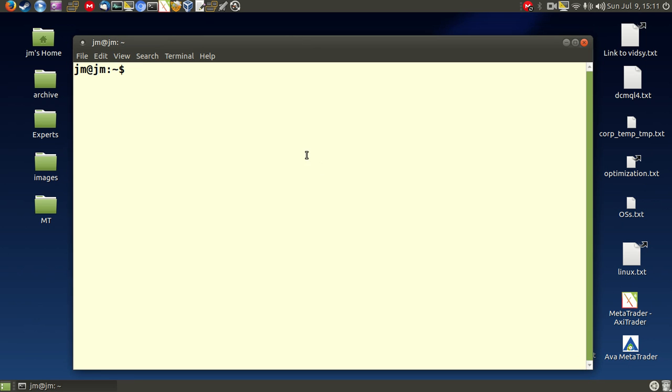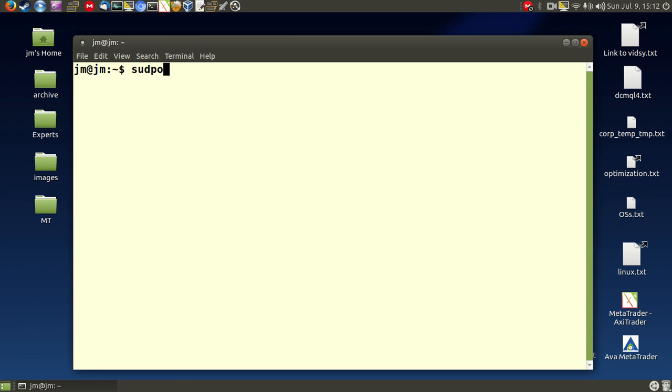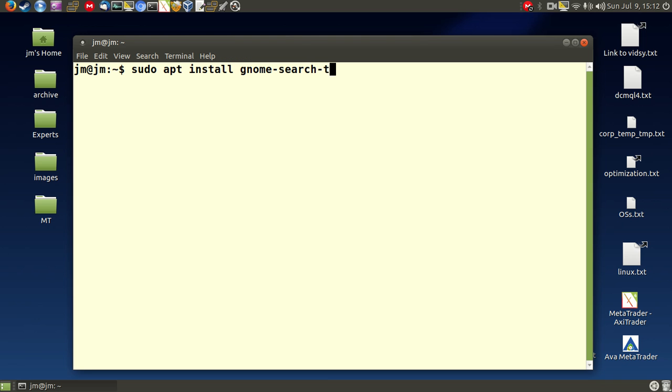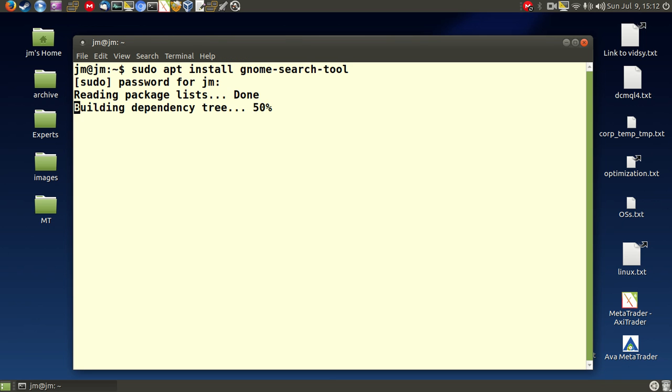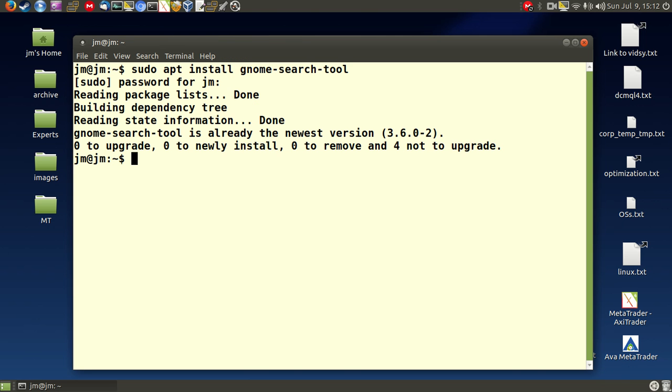First of all, open up a terminal and I'll show you guys how to install the tool. It's called sudo apt install gnome-search-tool. Now there's a great many of these out there but this one seemed to work quite well for me. Now hit enter and install all of that.